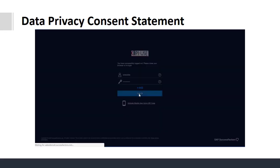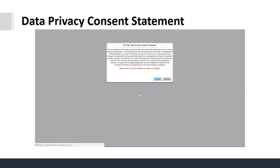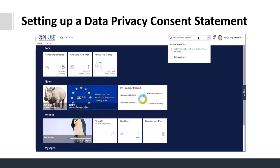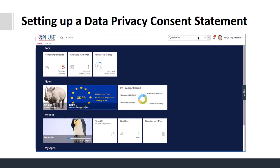The data privacy consent statement can be customized for your business. The statement will appear when an individual logs on and they can either accept or decline.